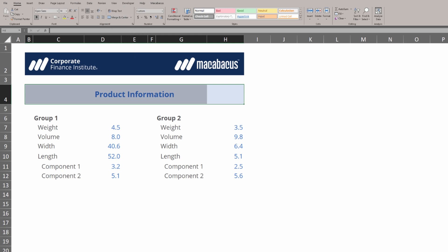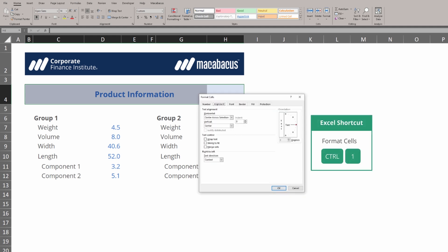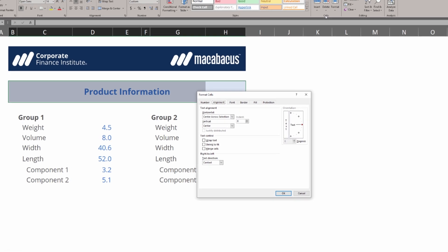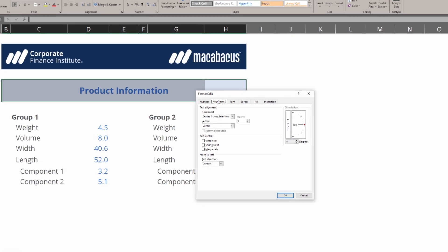So Macabacus has been able to center this title for us without merging any cells together. While we have these cells selected, we can hit Ctrl-1, which gets us into the Format Cells dialog box. If we look in the Alignment tab, we can see that Macabacus has used Center Across Selection to get this title perfectly positioned into the middle without merging any cells together.